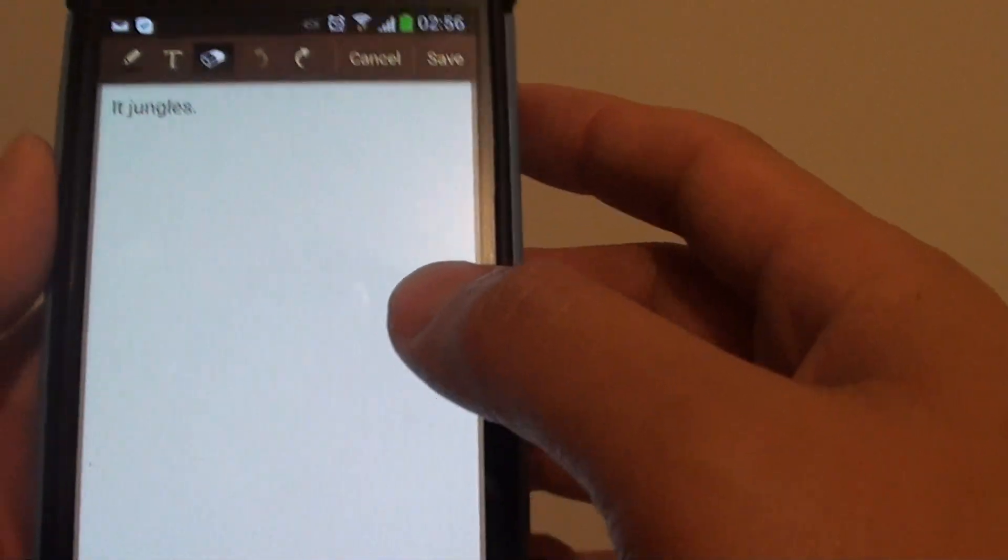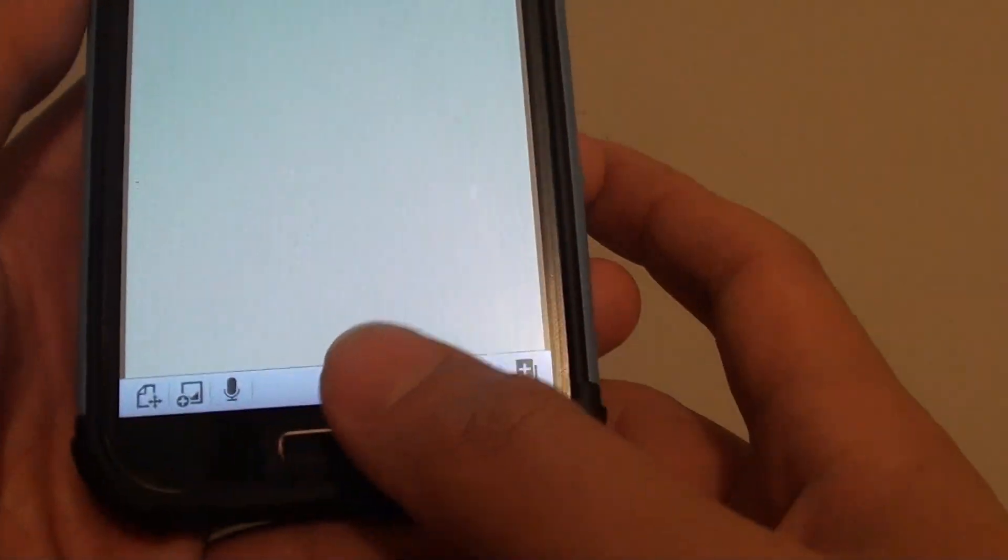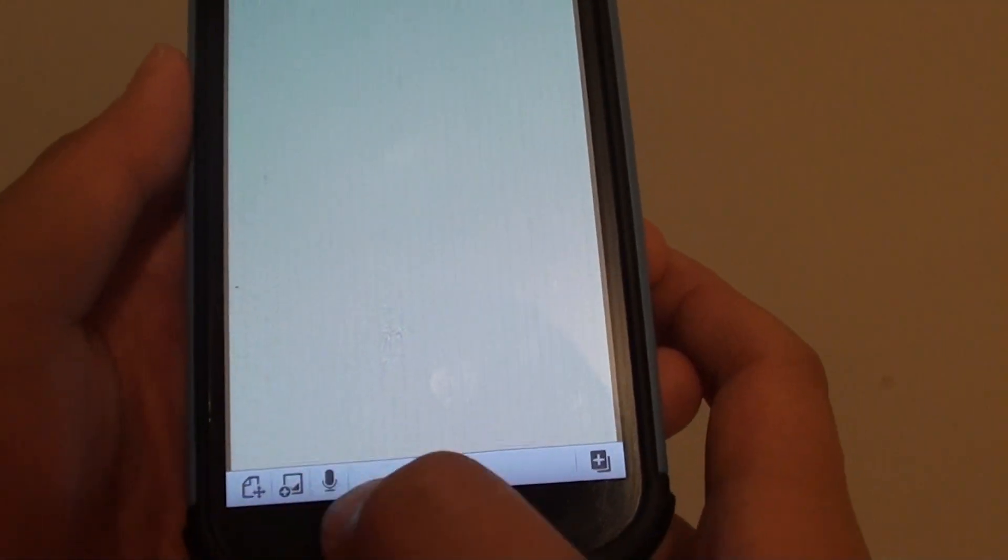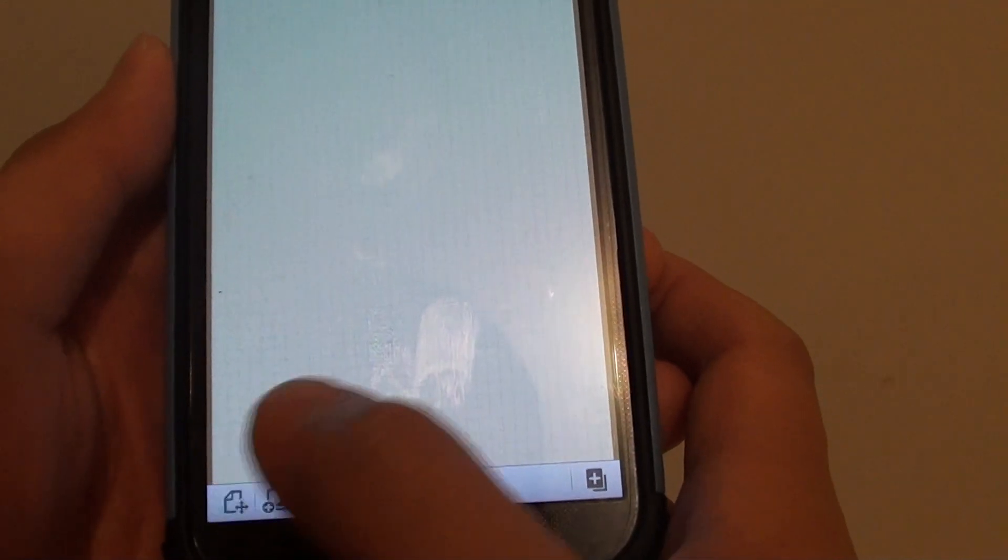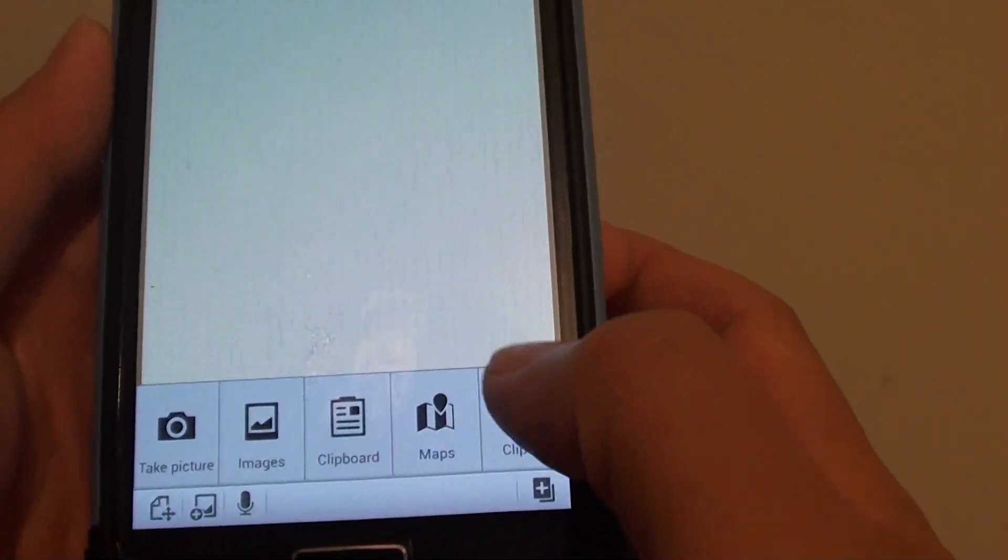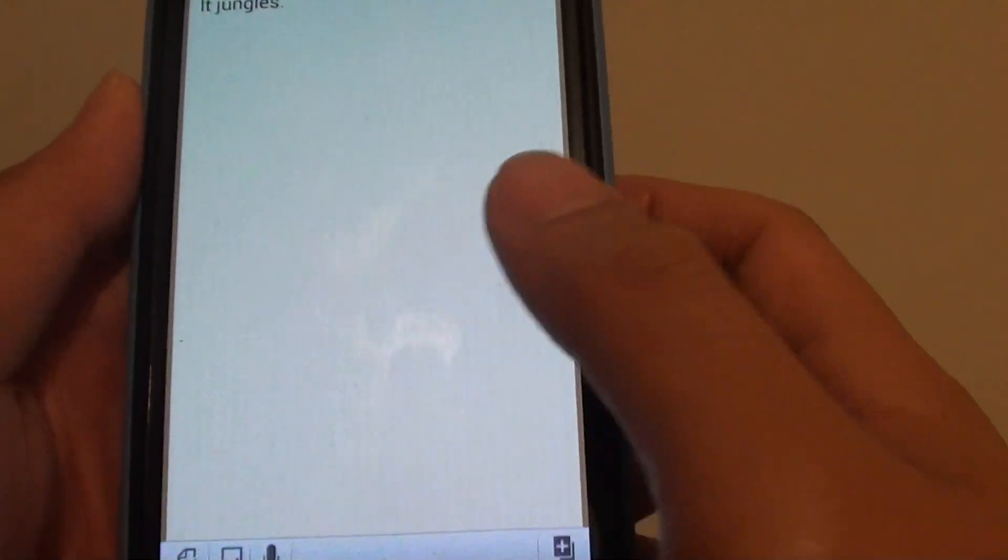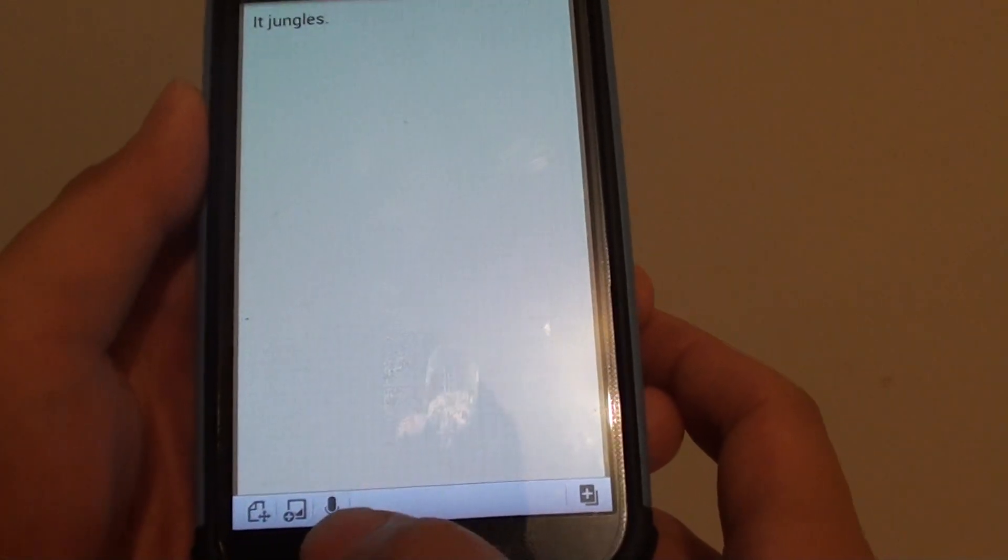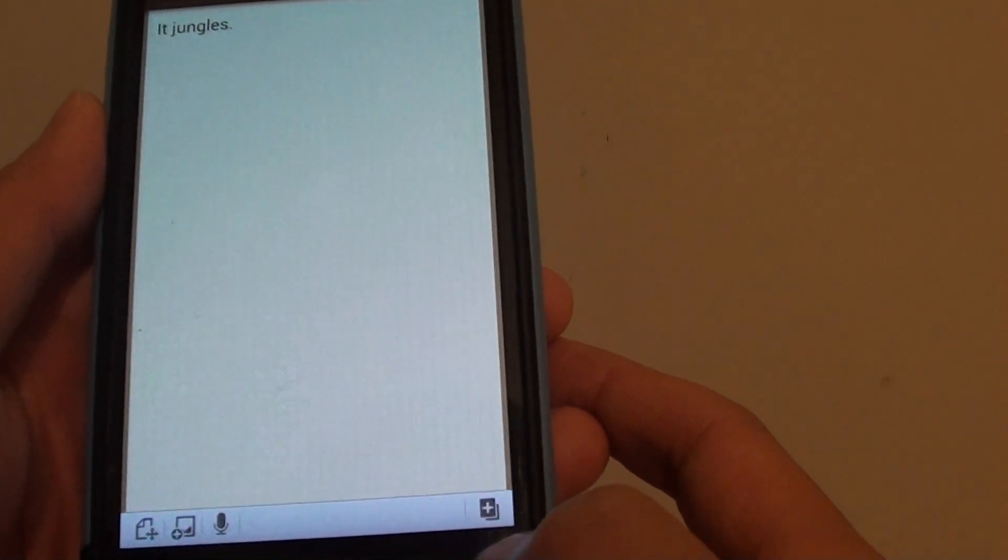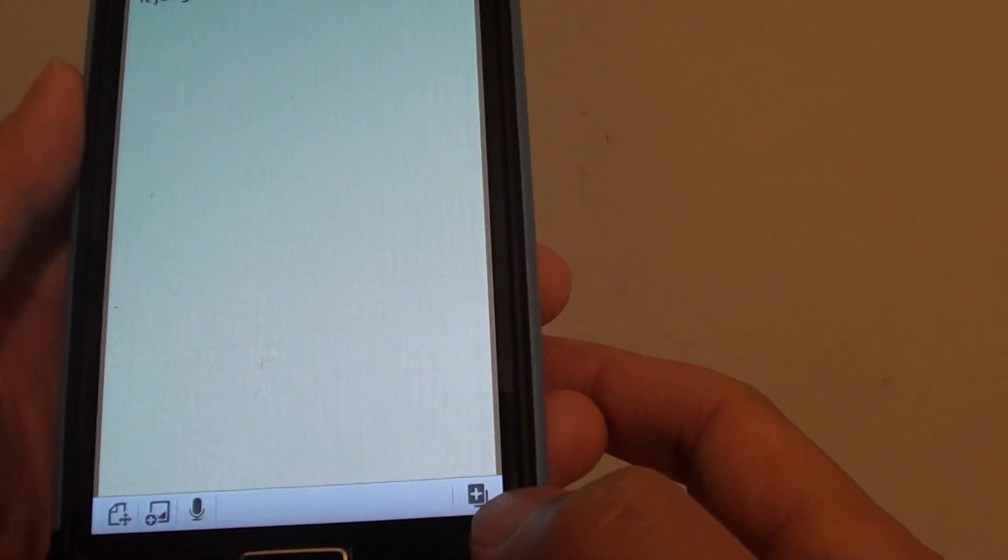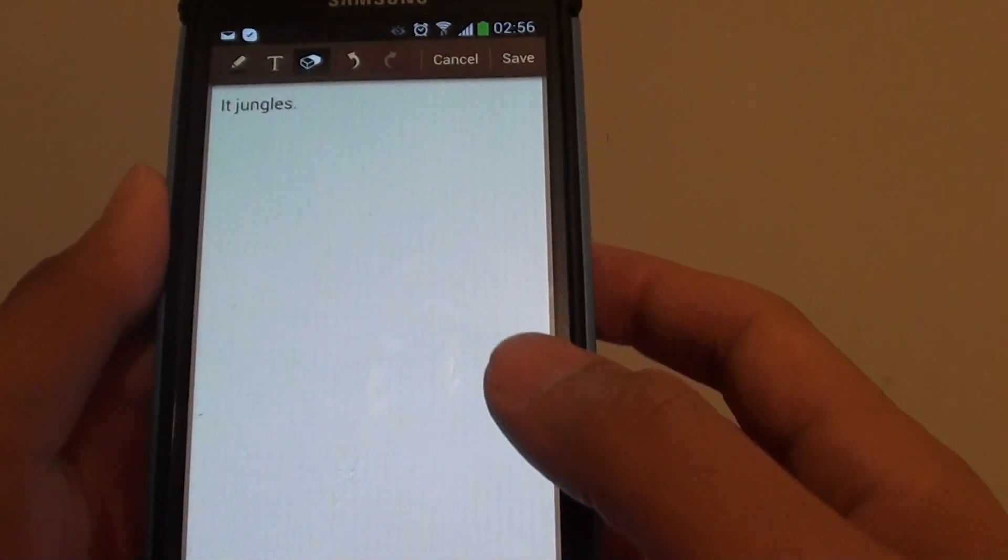Once you're happy, you can simply tap on the save button at the bottom here. You can also record your note with your voice, and there's a plus icon that allows you to add multiple pages to your note.